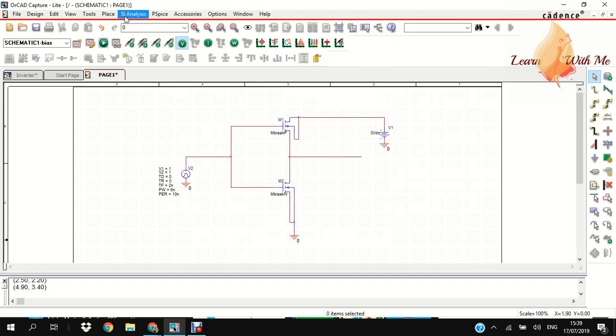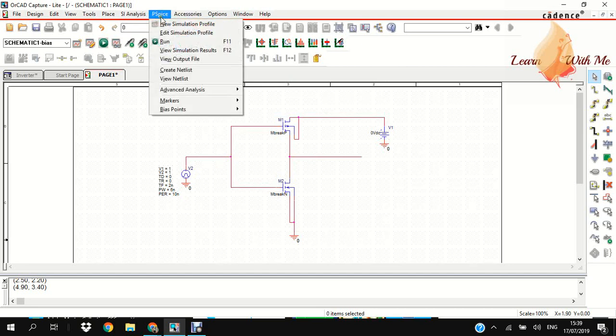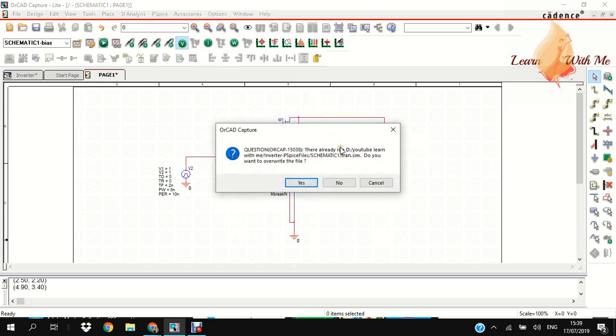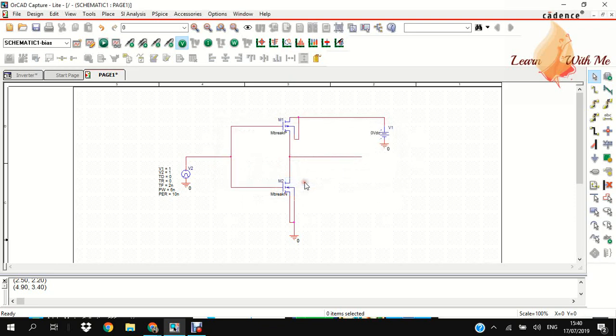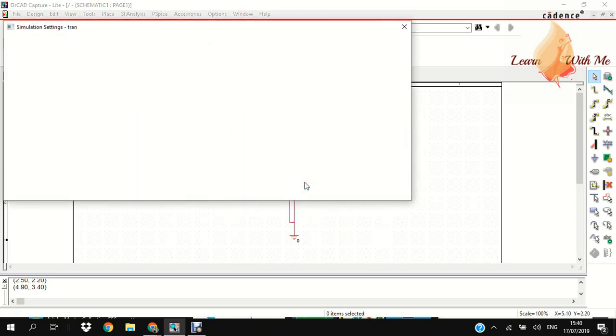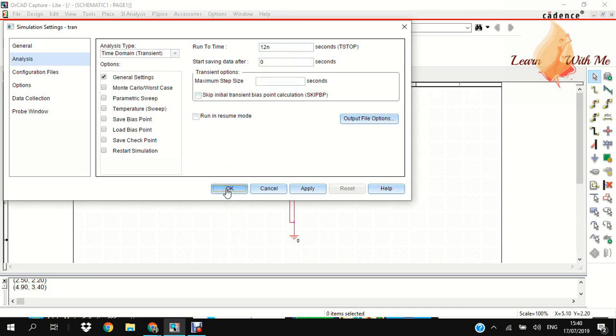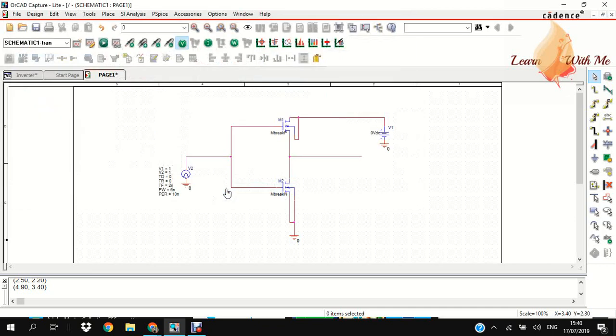Now we have to create a simulation. The name I will give here is TRUN. TRUN for transient analysis. I give here 12n for immediate running of the output.